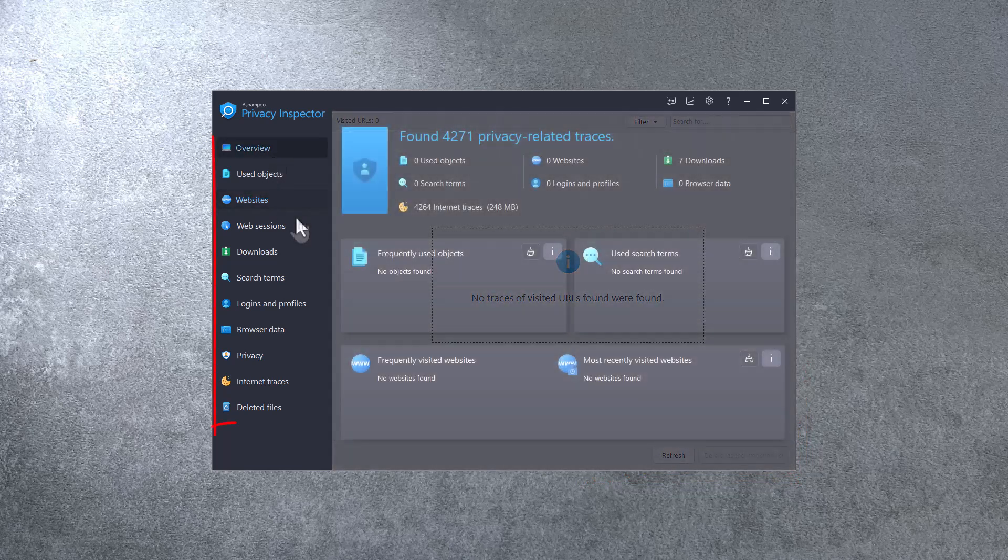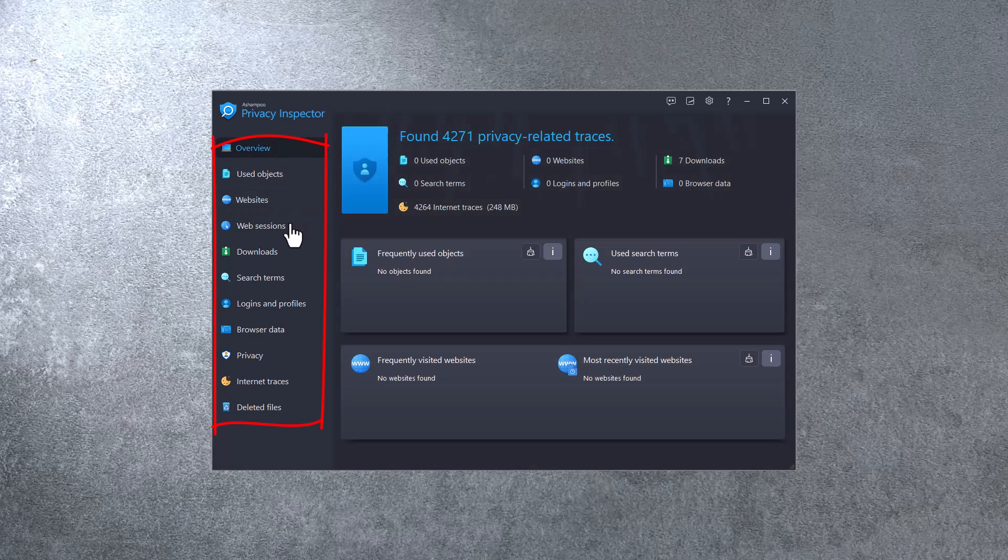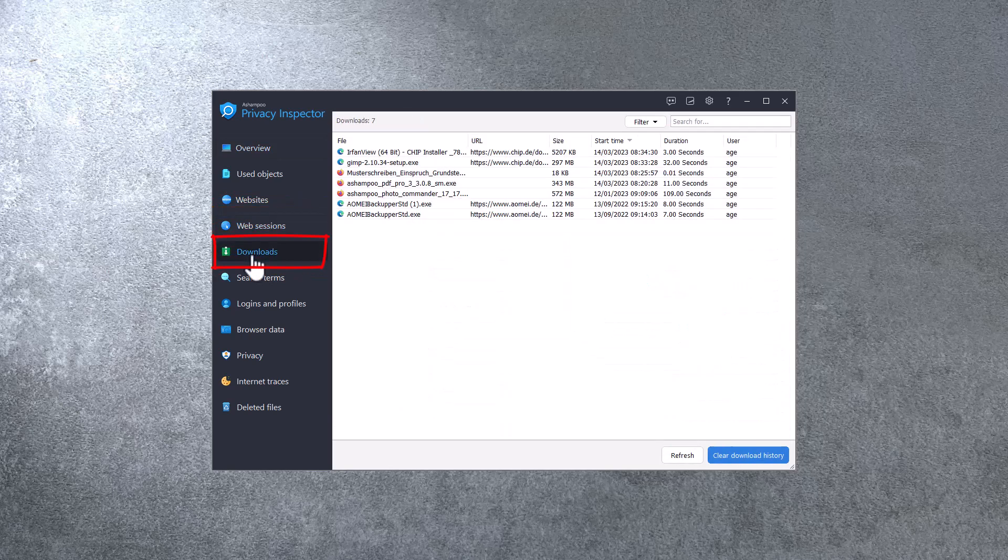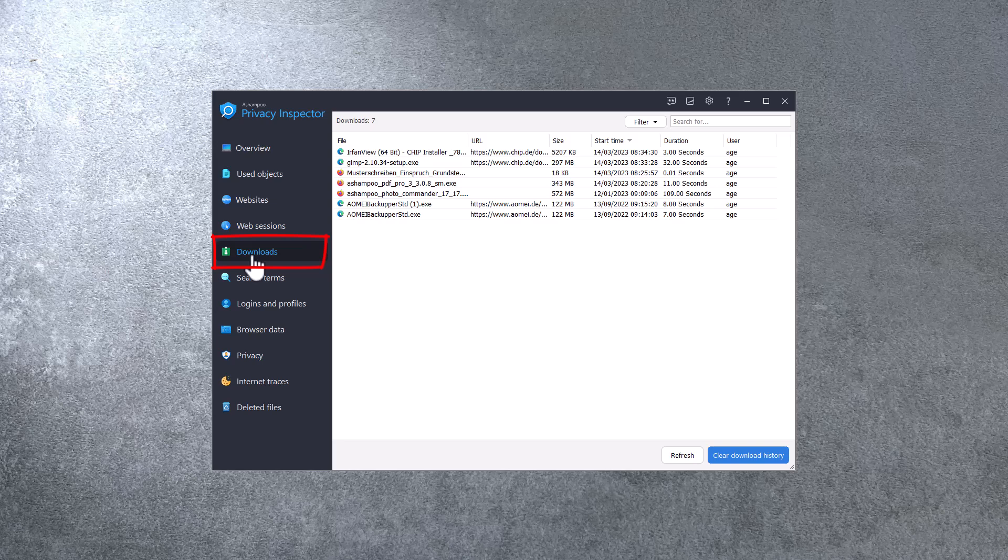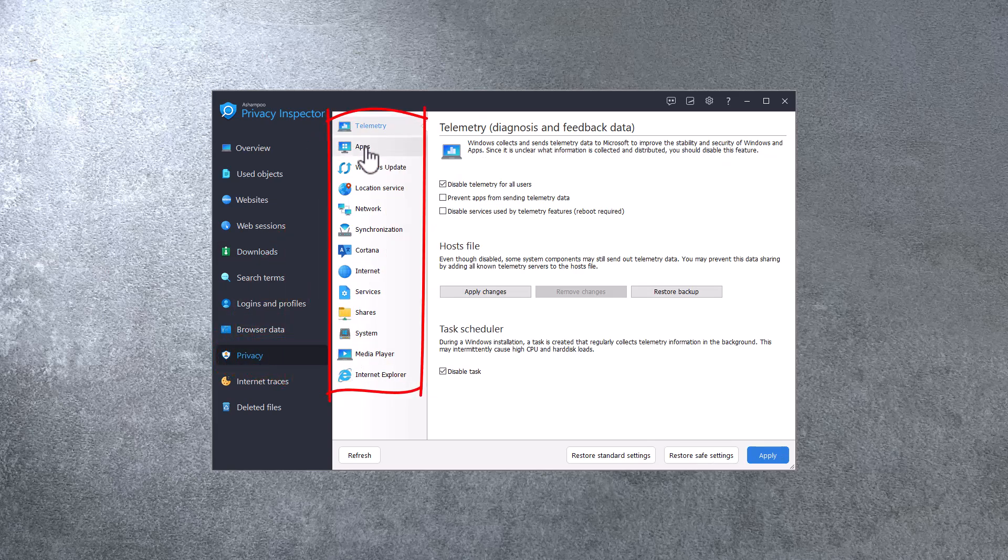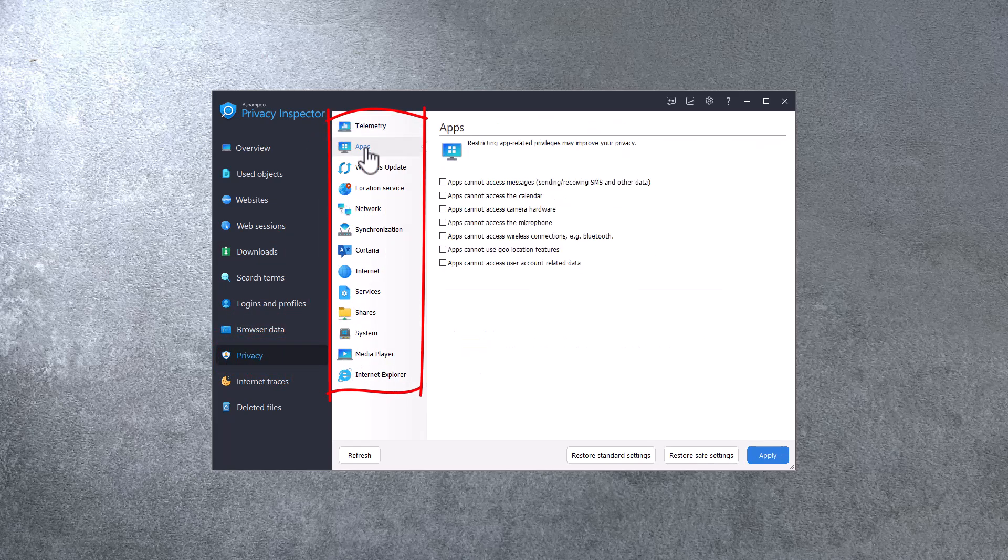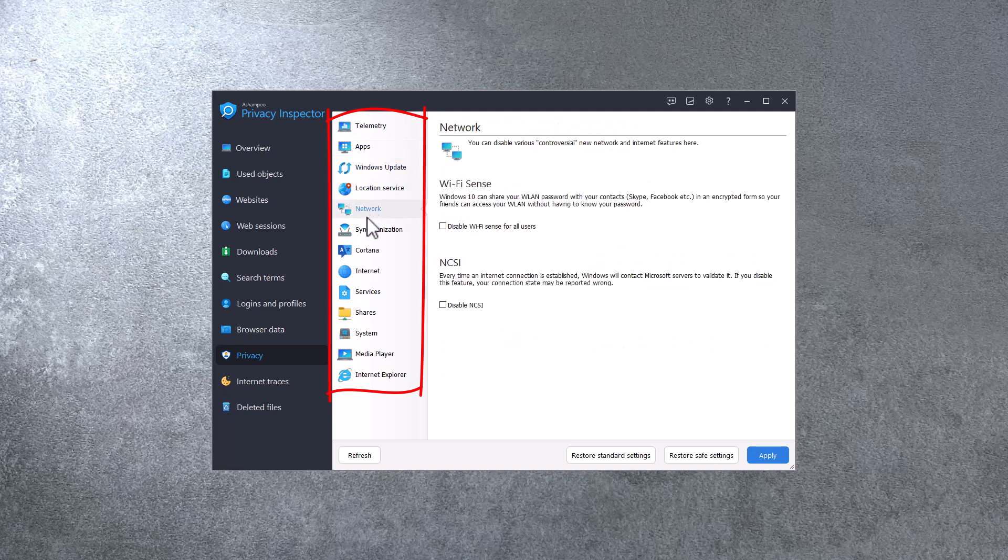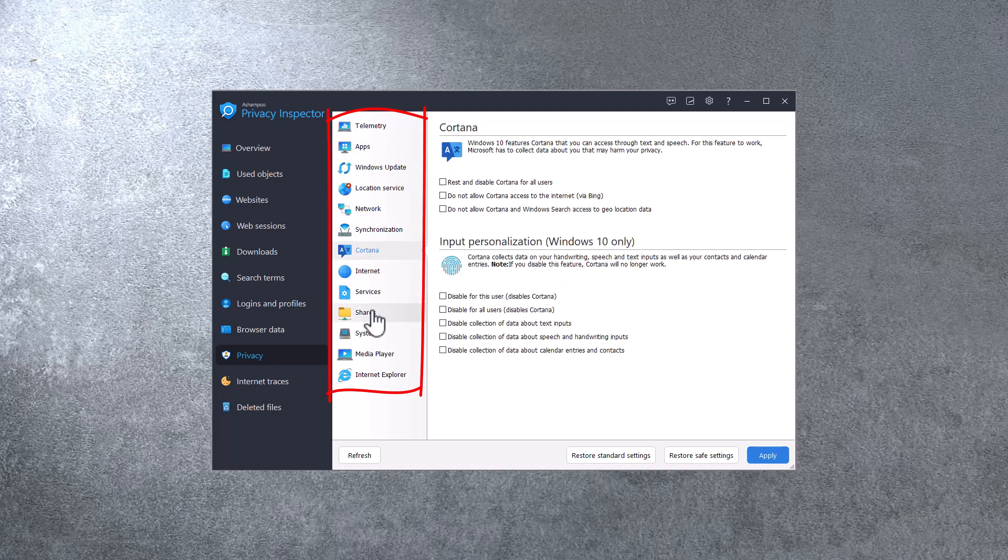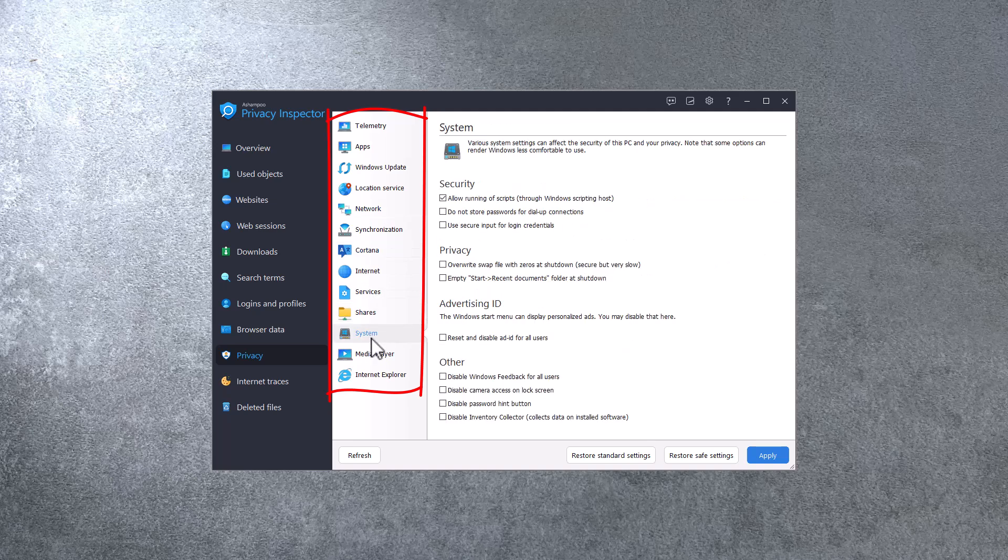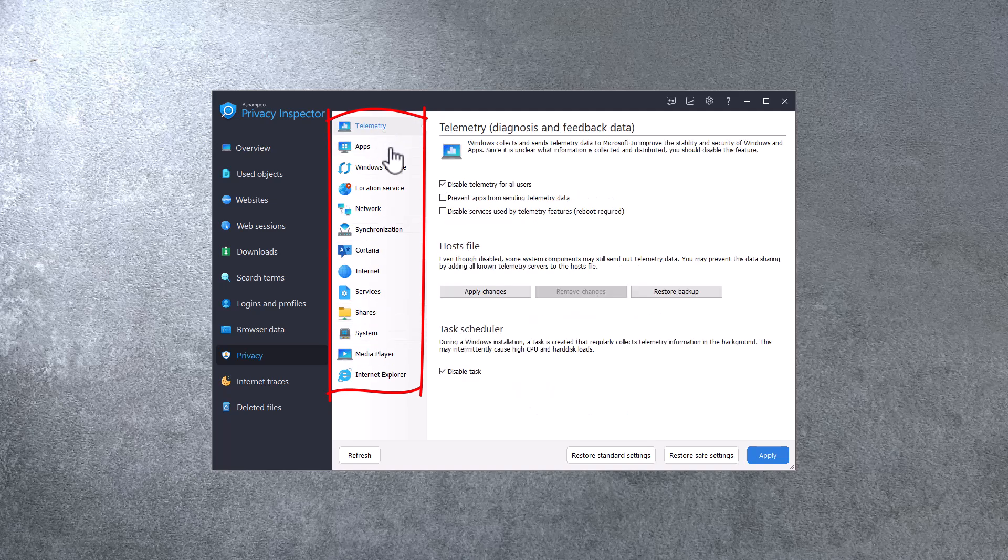The sidebar offers many more privacy-related categories, like web sessions or downloads. Note that the download history still exists even after the affected files were deleted. The Privacy category allows me to customize all Windows settings that affect my privacy by collecting and sharing data about me and my activities with Microsoft. I can use the navigation bar to switch between the various categories and click Apply to apply my changes across all categories.